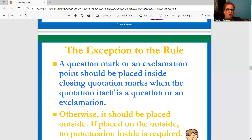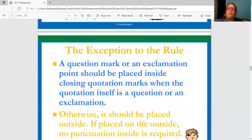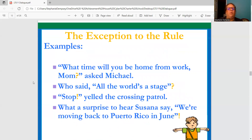There's an exception to this rule: a question mark or exclamation point should be placed inside closing quotation marks when the quotation itself is a question or exclamation. Otherwise, it should be placed outside — if placed outside, no punctuation inside is required. So we have: "What time will you be home from work, mom?" — question mark, asked Michael. The question mark wouldn't go at the end because "asked Michael" is not part of the question. Ask Michael is just part of who is talking — it's not part of what is actually being said.